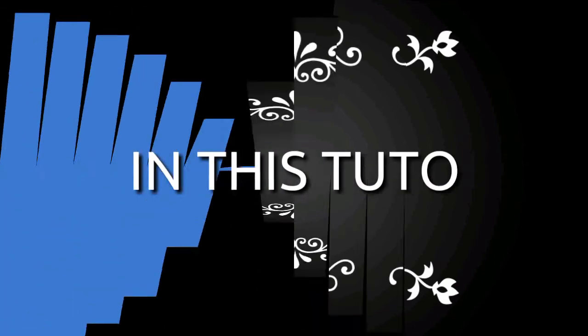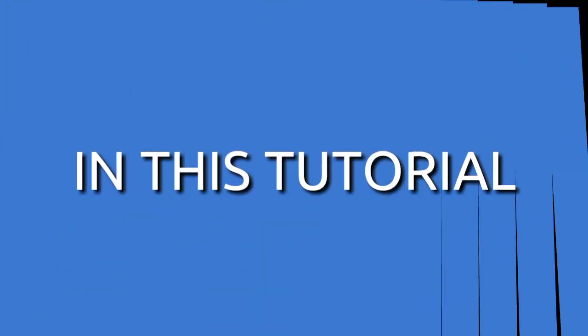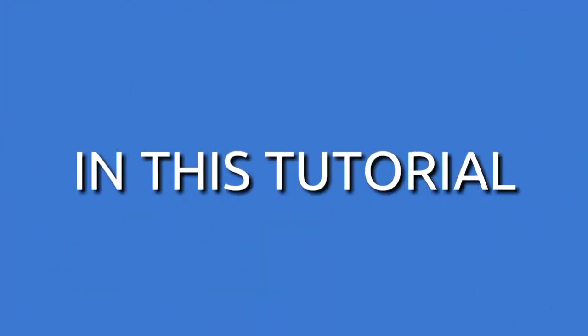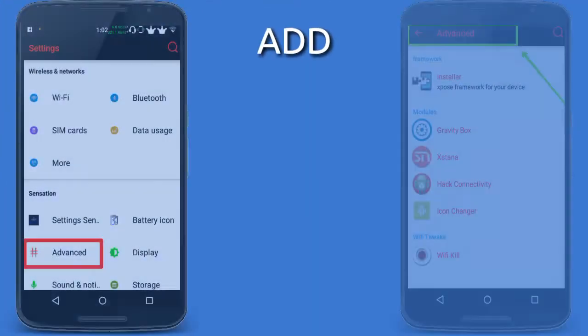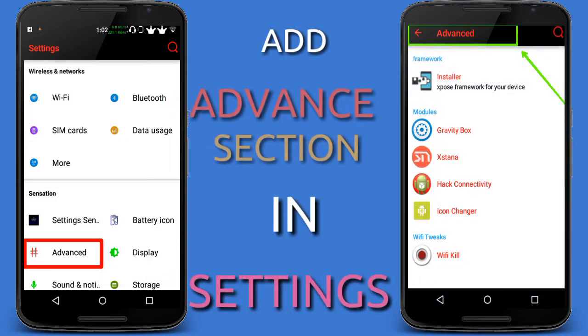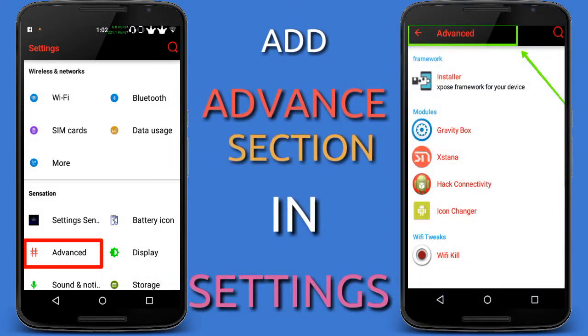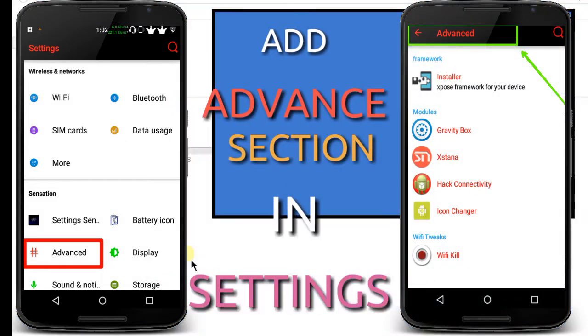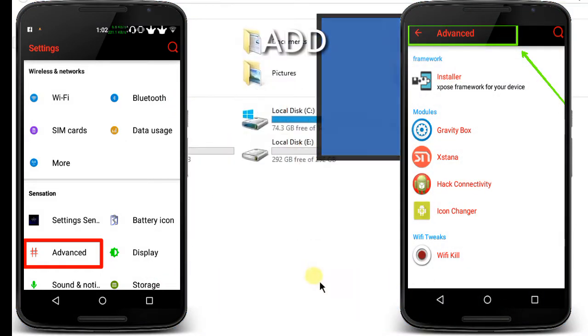Hey what's happening guys, BJZ here. In this tutorial I'm going to show you how you can add an advanced menu or a new menu in your settings. This is the advanced section in your settings you can easily make by using this tutorial.